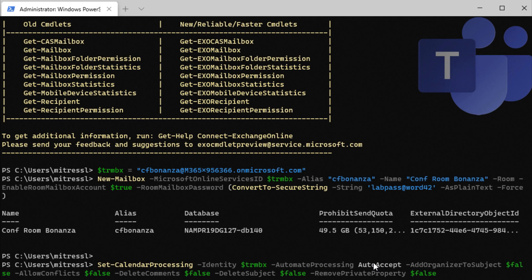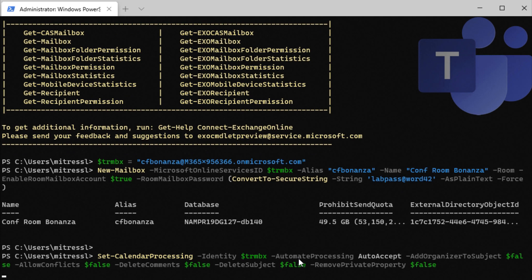So whenever somebody sends a meeting invite to this room, go ahead and automatically accept it. Now this also could be auto reject if the meeting room is already booked at the time. So if somebody already booked the room and then five minutes later, someone tries to book again, it'll reject it.